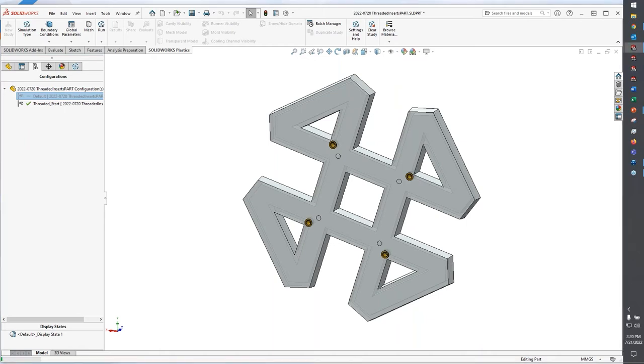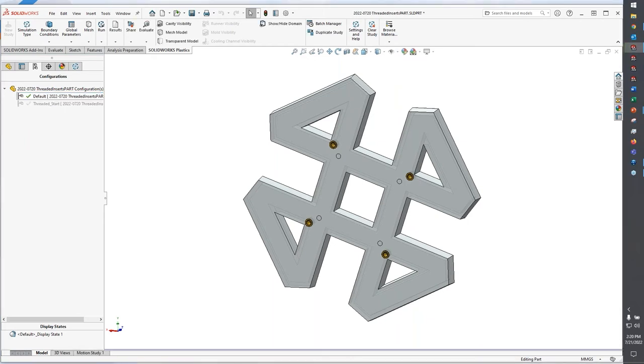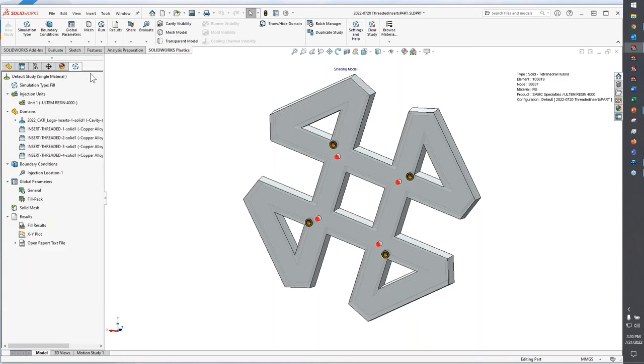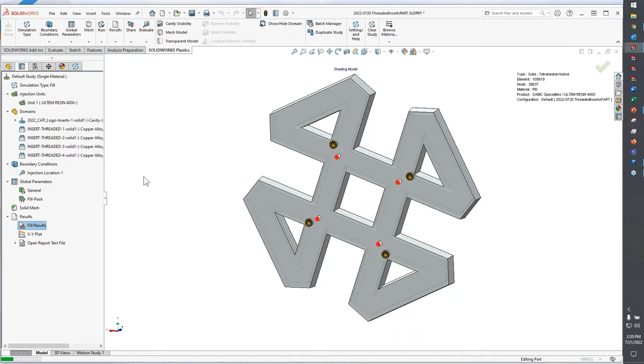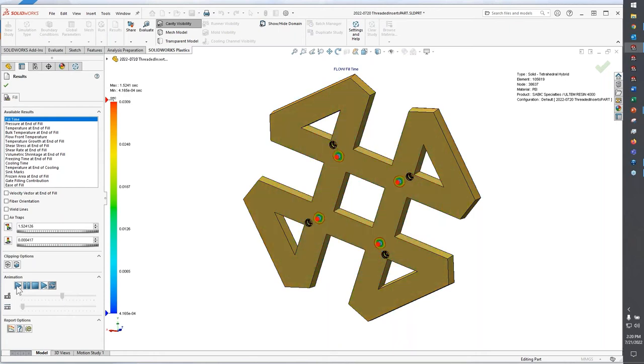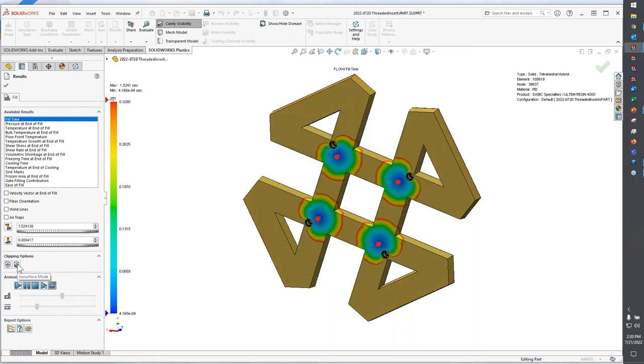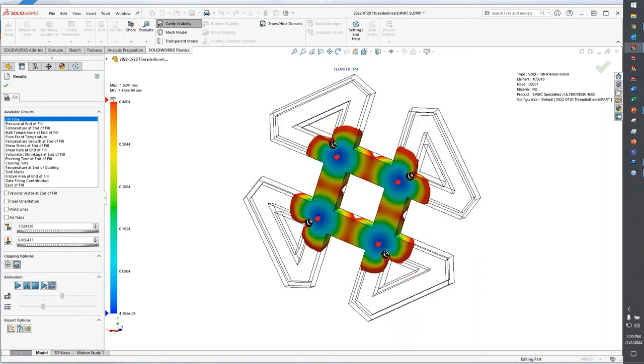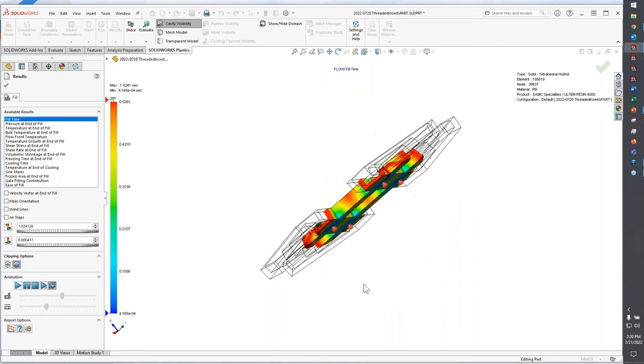So we'll switch over to this configuration here. And we're going to take a look at just a couple of outputs that are important when you're working with threaded inserts. So we're going to take a look at fill results. It takes just a moment to load these in. And what I'm going to do is animate this, but I'm going to switch to what's called ISO surface mode.